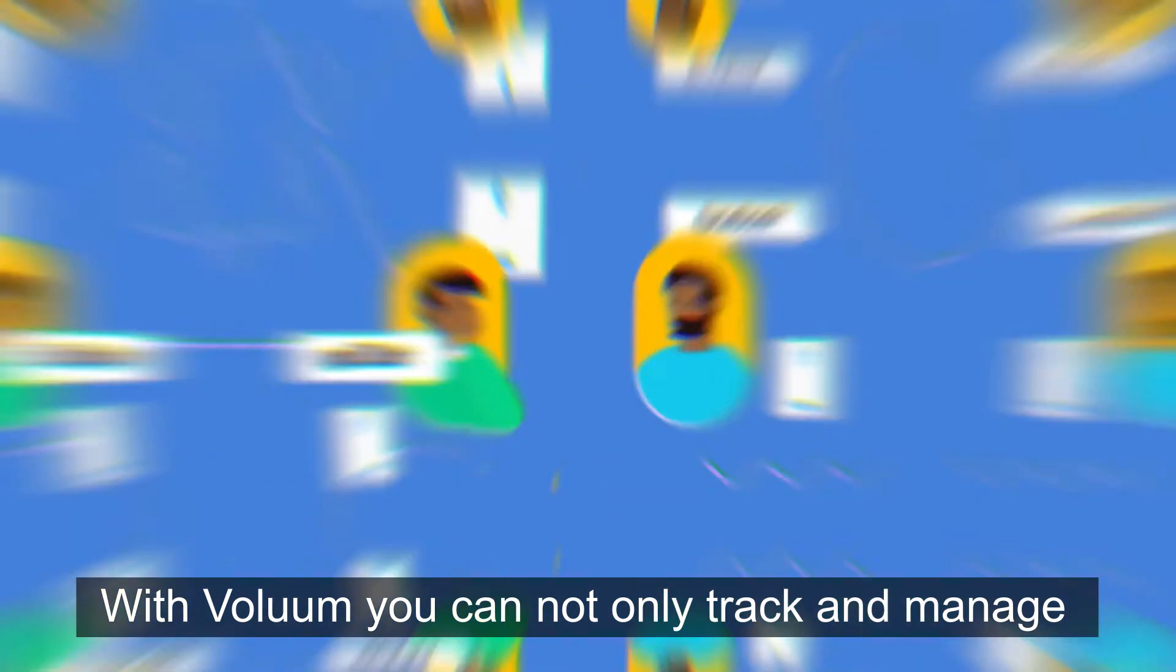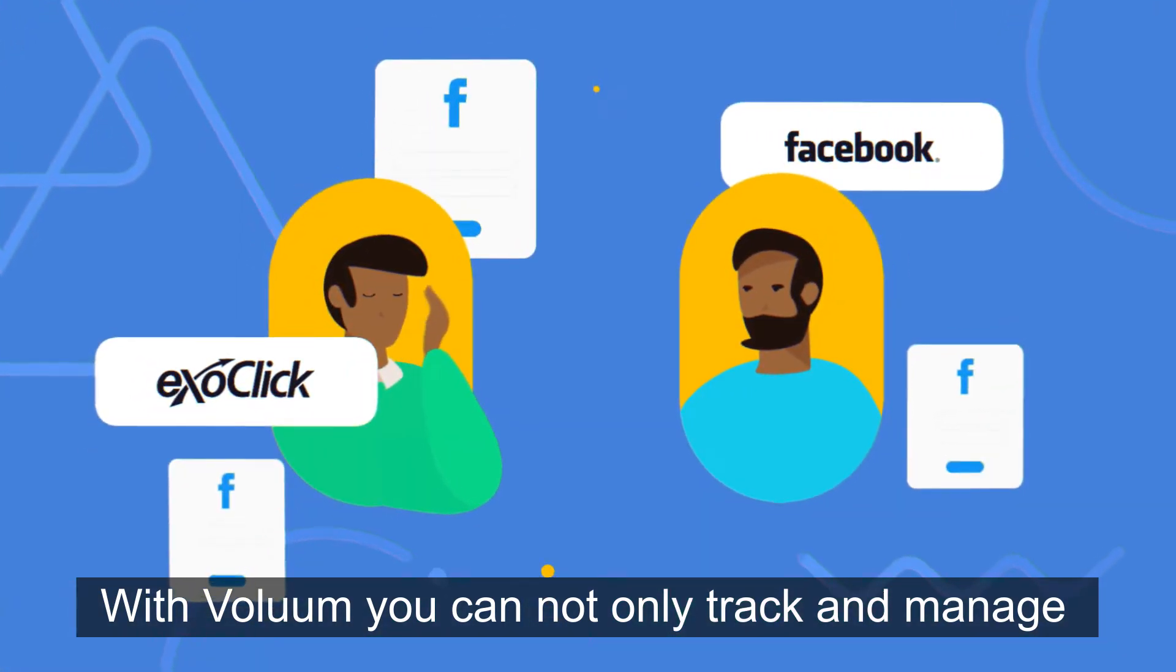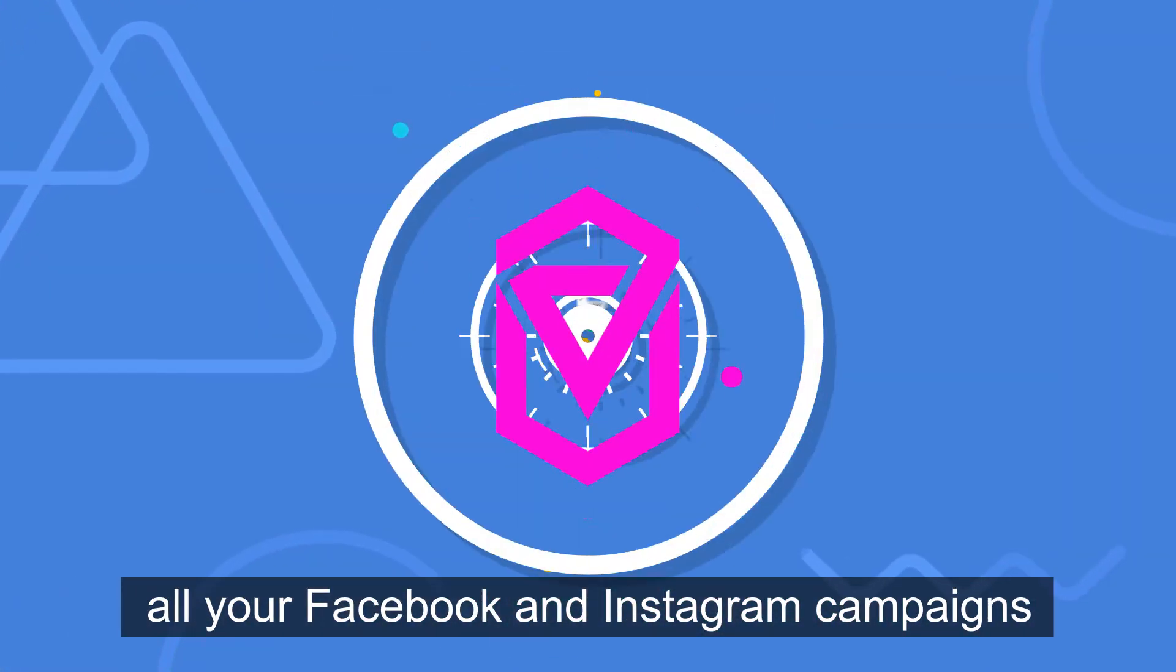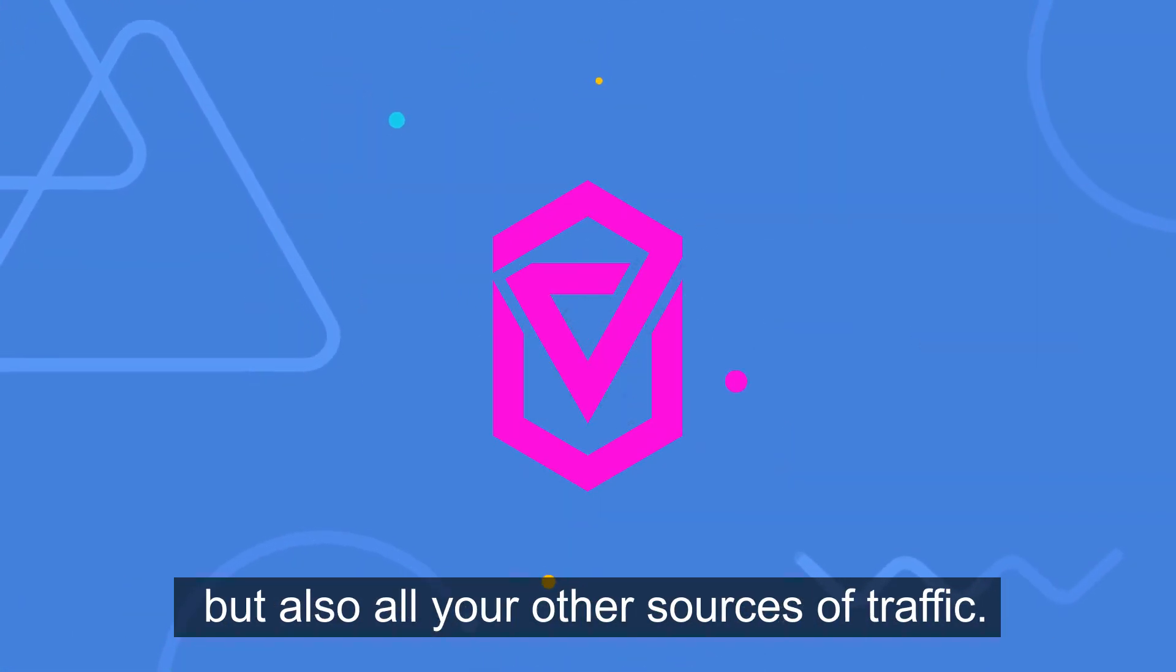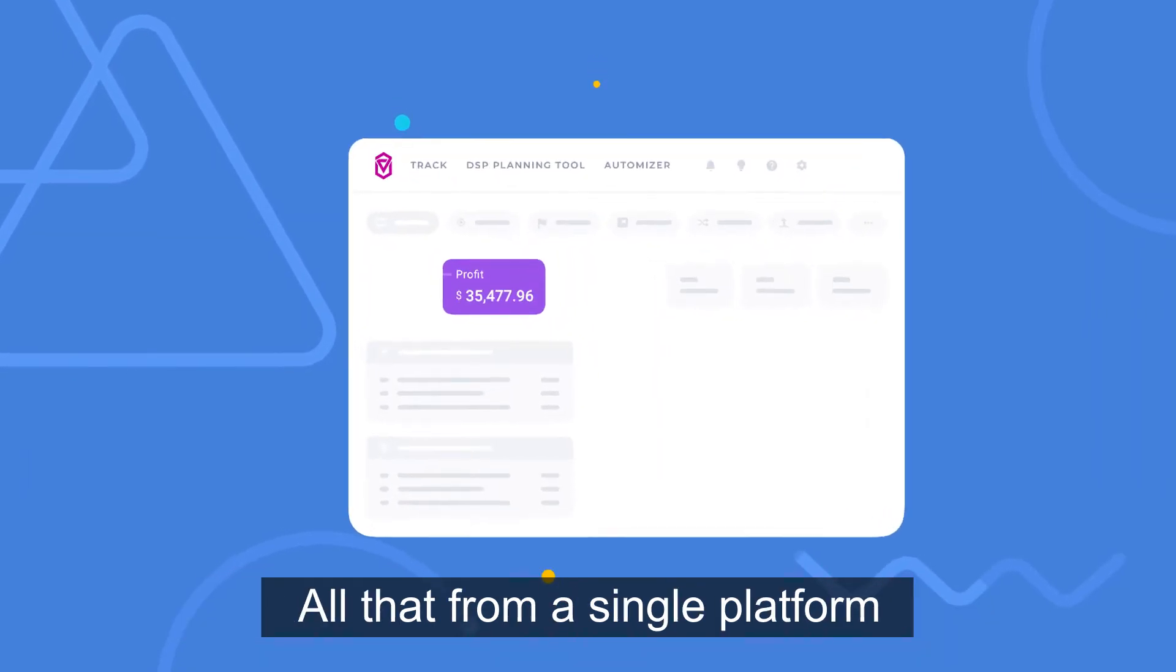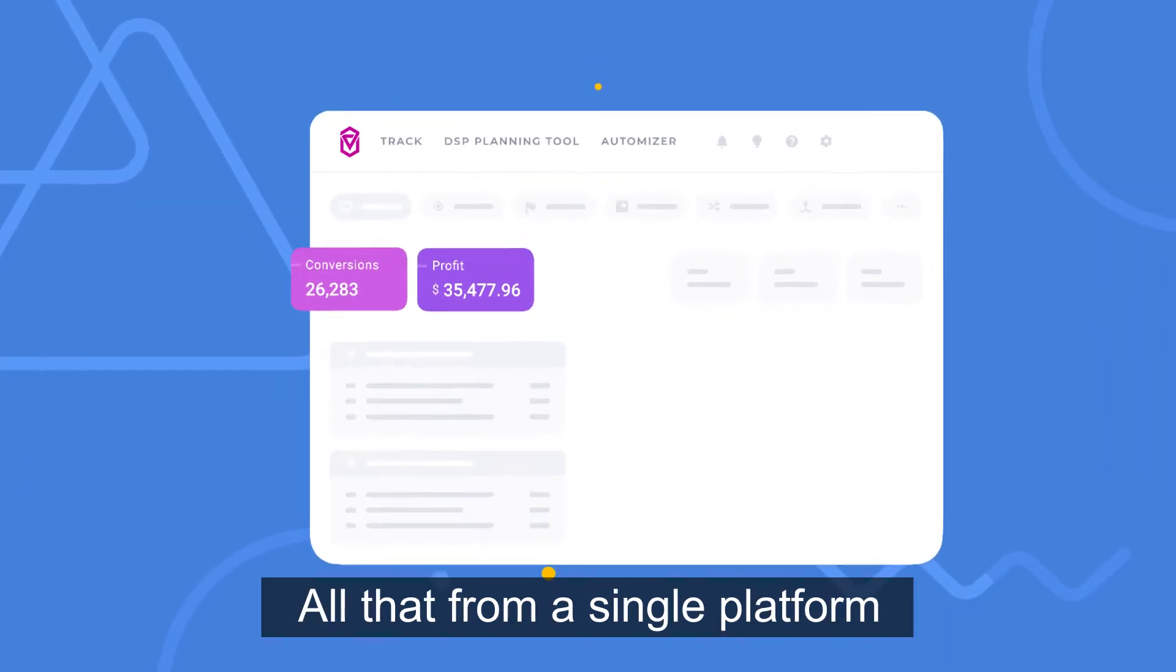With Volume you can not only track and manage all your Facebook and Instagram campaigns, but also all your other sources of traffic. All that from a single platform.